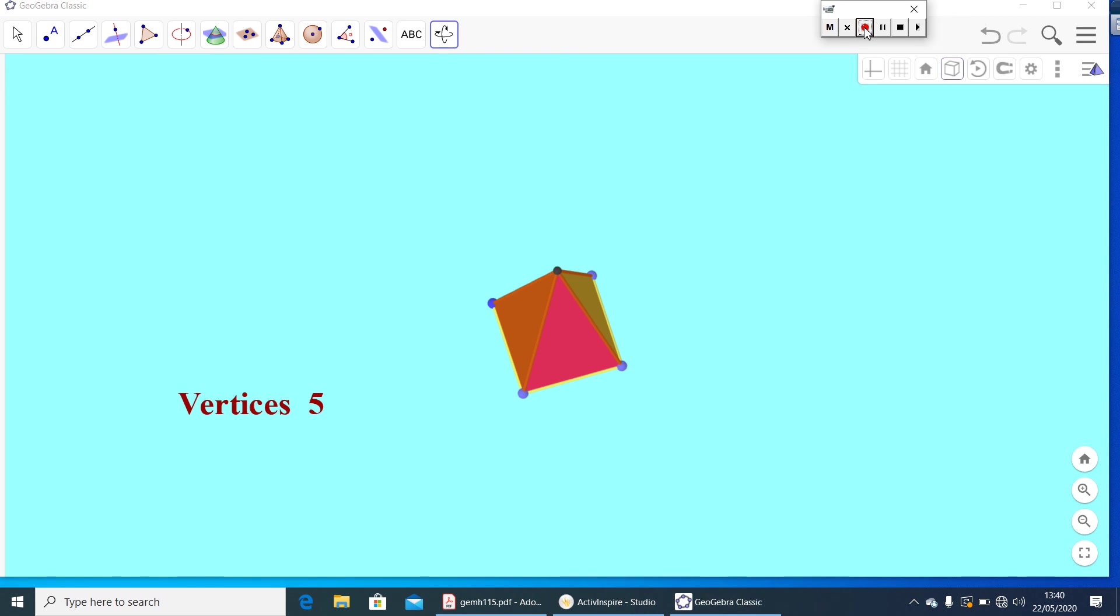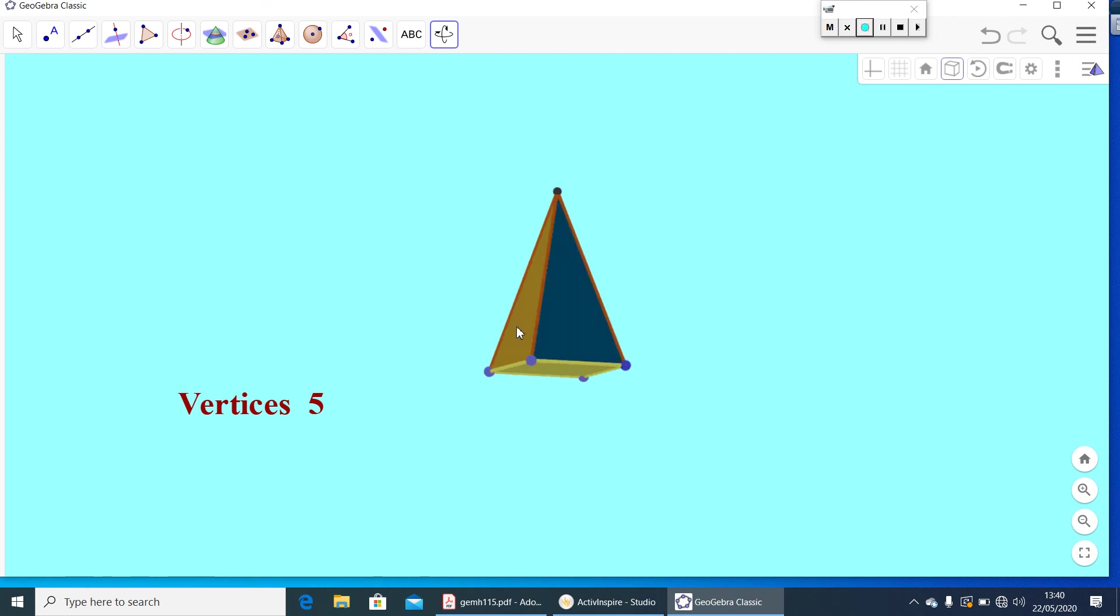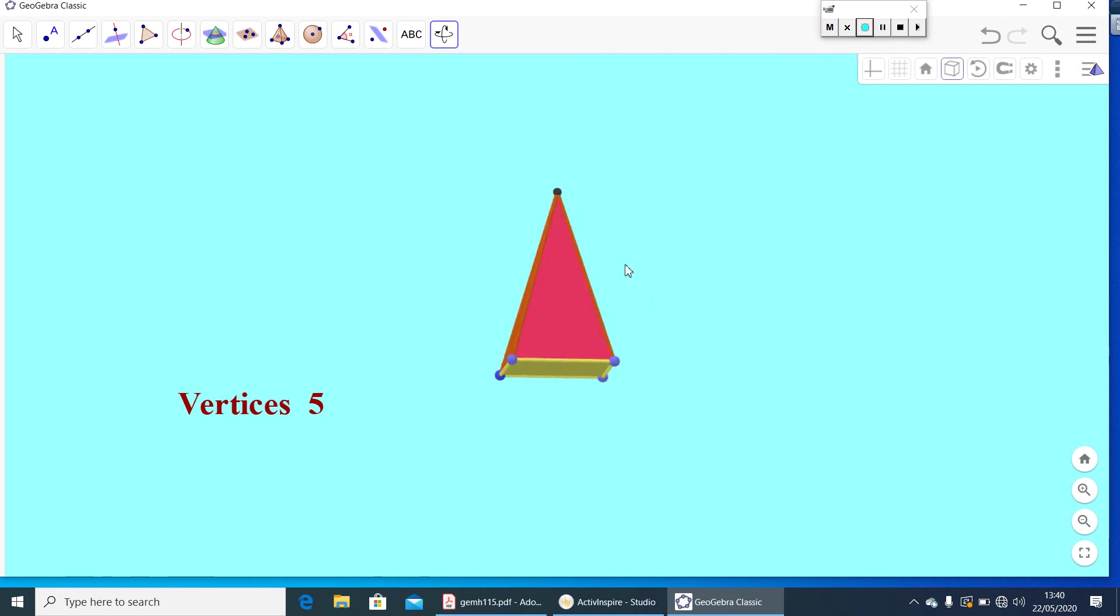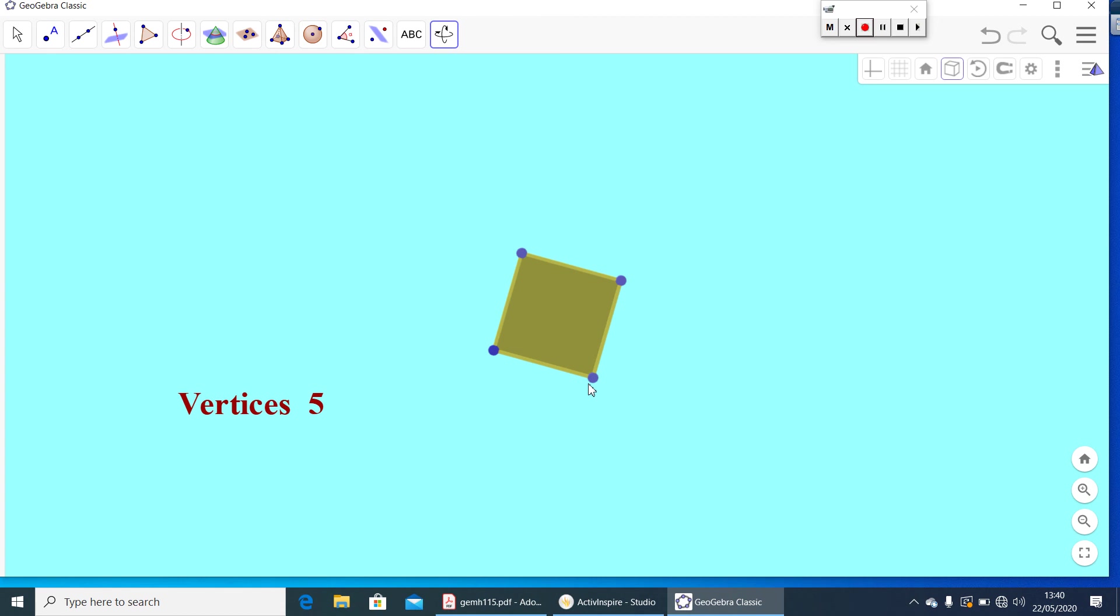Now, check how many edges are there. Here, side by side, one, two, three and four. Four edges you will get on the side. And the bottom, again, one, two, three, four. So, you will get eight edges.